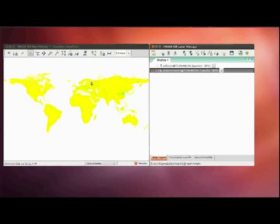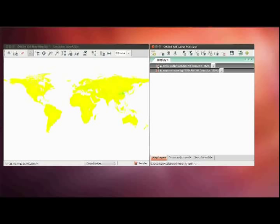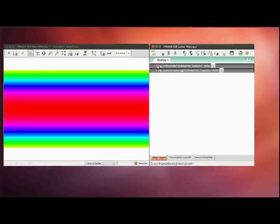Here you can see the harvested area grid and here the cell area grid.